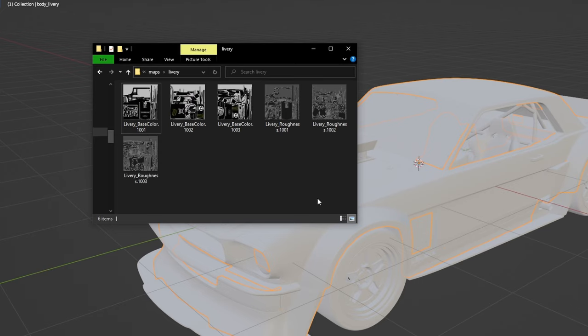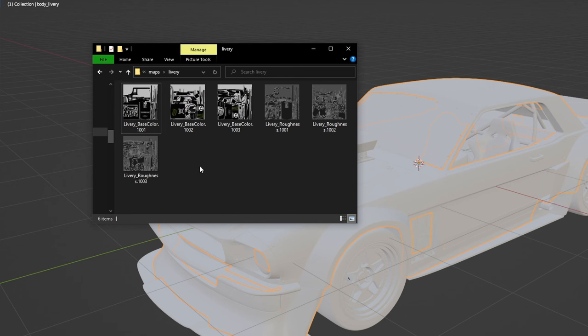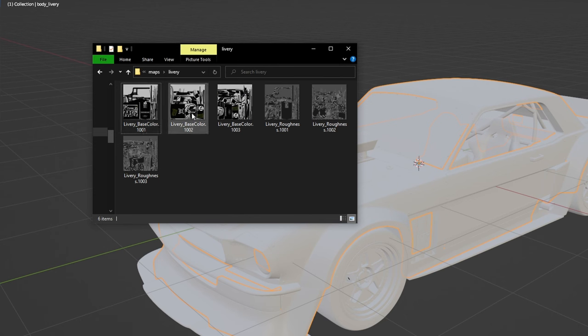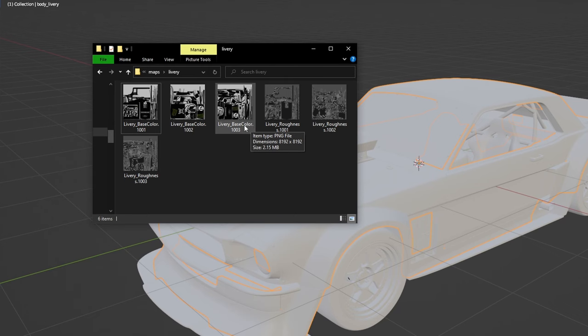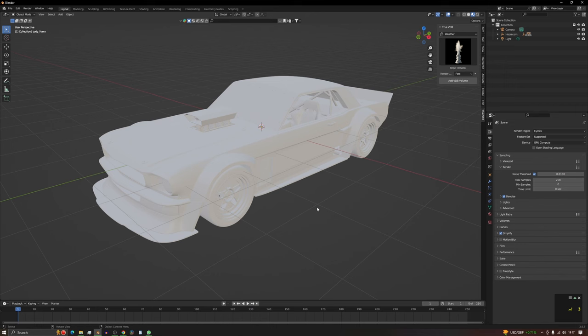So if we have a look what we have in the folder, we can see that we've got three base colors and three roughness maps. Usually what this means is that each one is a different size, and the biggest one's the one you want. So the only thing we need to tackle on this texture is the body.